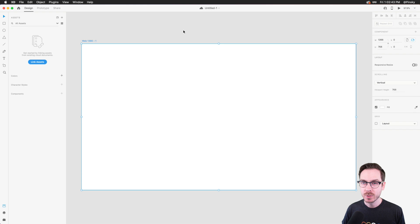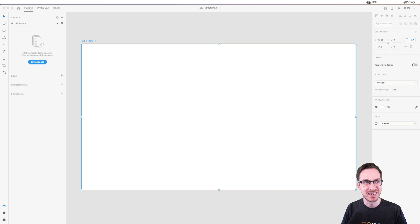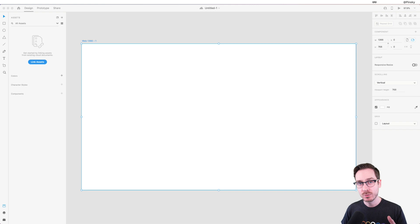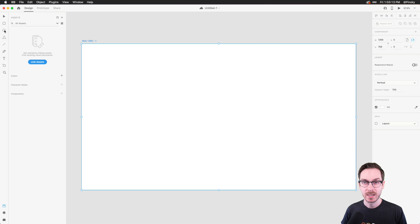One of the resources I'm going to use is the blob generator. I didn't prepare the link — maybe someone in chat knows it. I'm going to be using the blob generator to create fun blob shapes that we can put on this landing page. Let me start blocking things out.